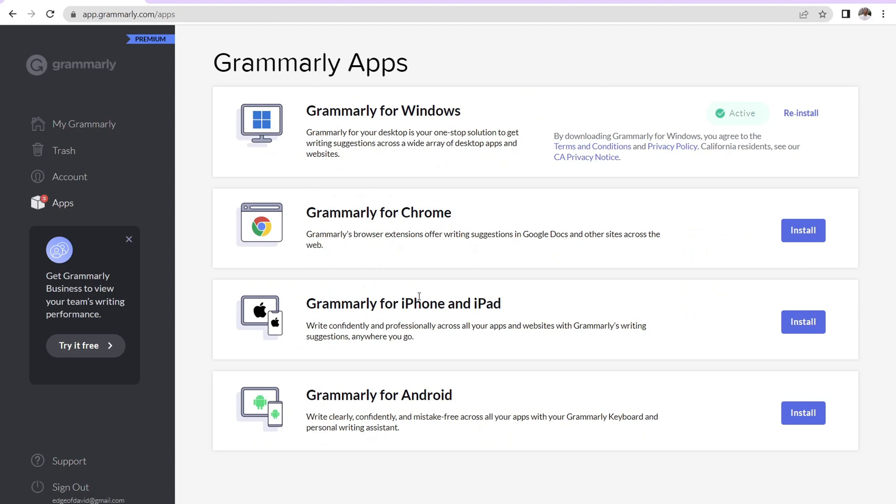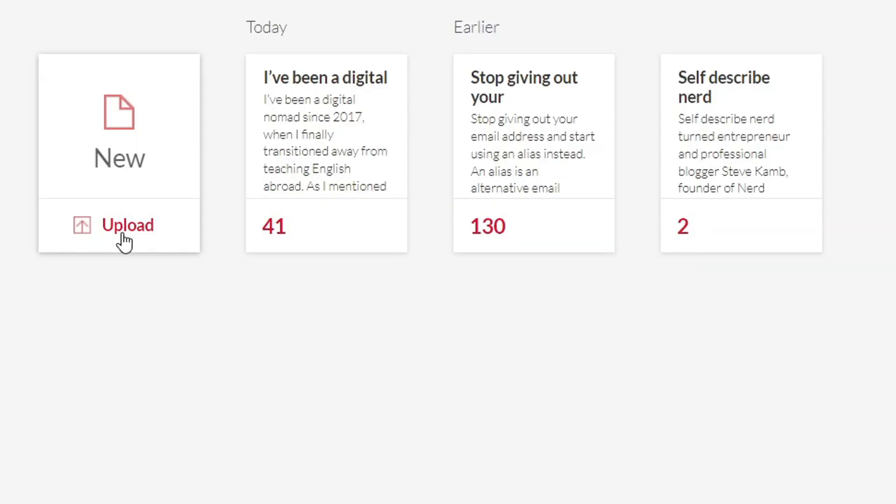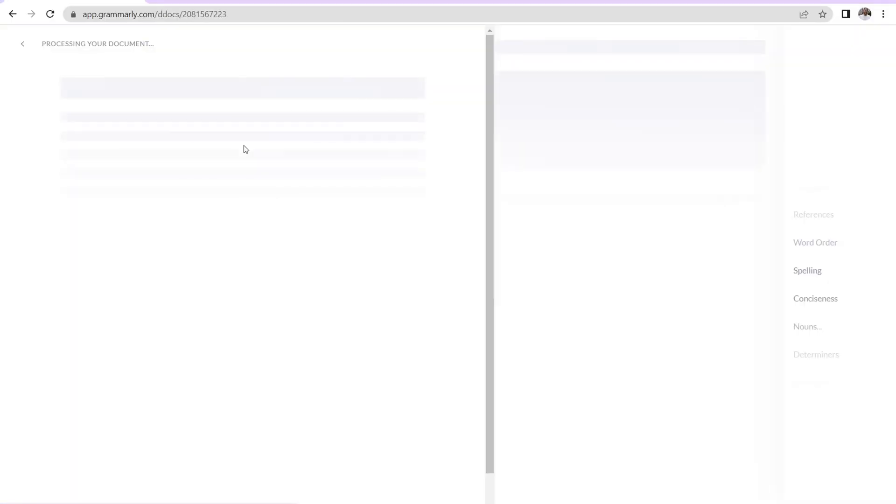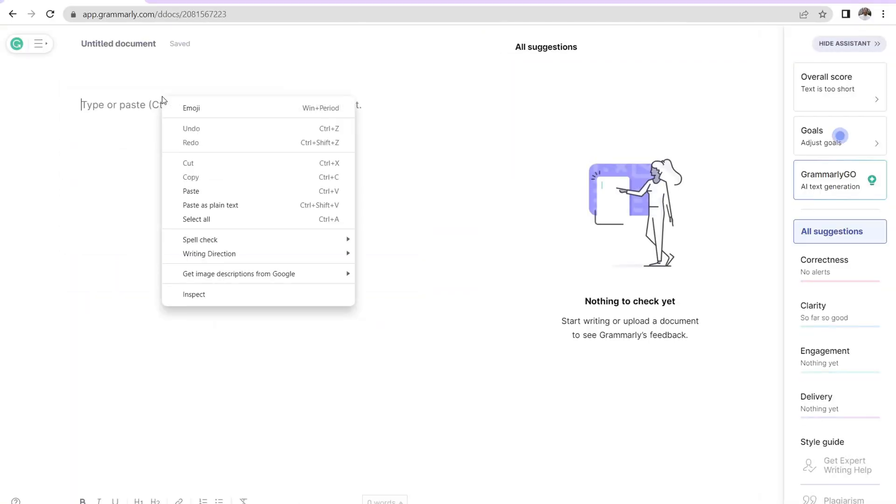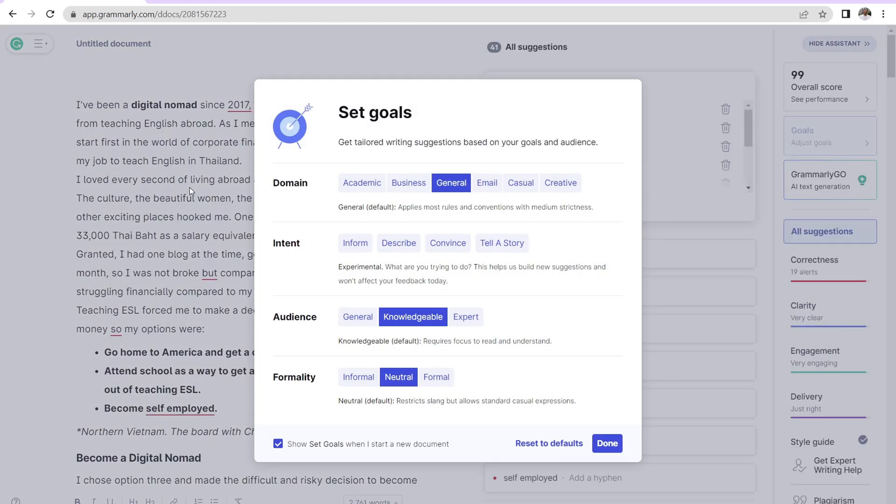Okay, so let's jump back over here to the Grammarly dashboard. So if you don't want to do that and you want to work within Grammarly itself, you can totally do that. So you have upload here. If you click on that, you can upload a document or you can just click over here to click on new document and then just copy and paste your blog post in.